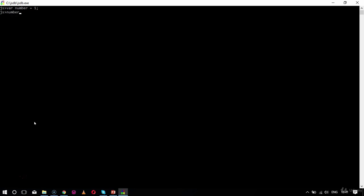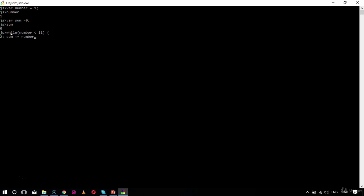I'll start with a variable declaration — variable 'number', which is a number, declaring it with a value of one. Now I'm going to do a repetition construct involving a looping structure. I'll declare variable 'sum' equal to zero. Then I'll write a while loop: while number is less than 11, I'll iterate — sum plus equals number — and then increment number with number plus plus. This ends my while loop.